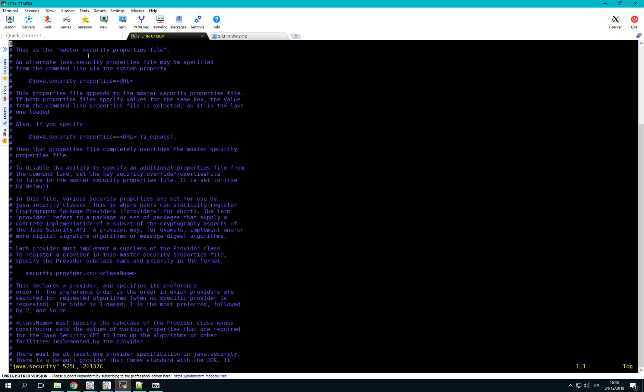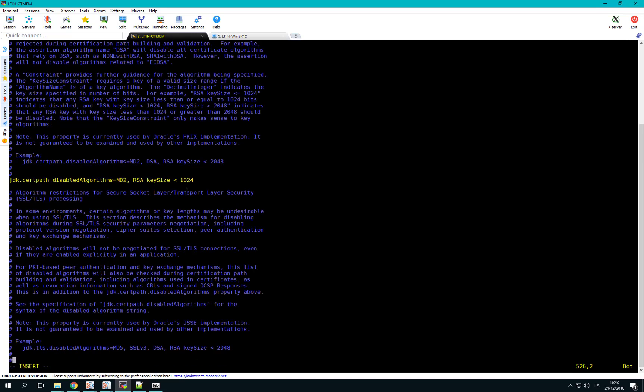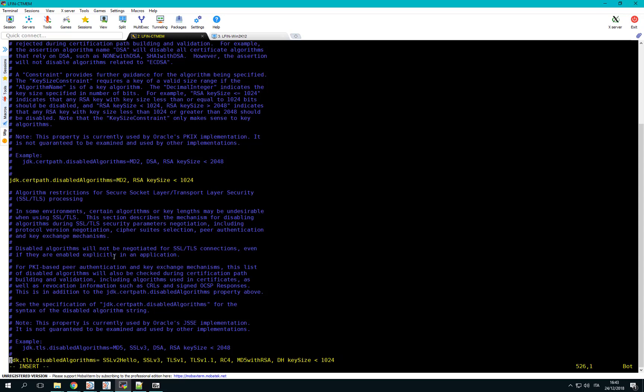At the end of the file, add a line containing the following parameter: jdk.tls.disabledAlgorithms. That lists the algorithms that will be disabled in this installation. Save the file and exit.